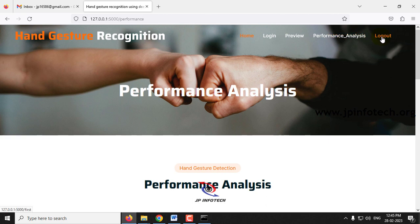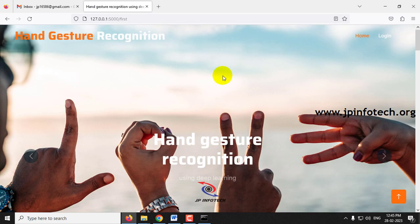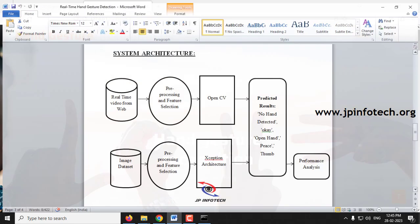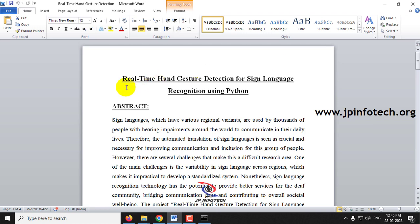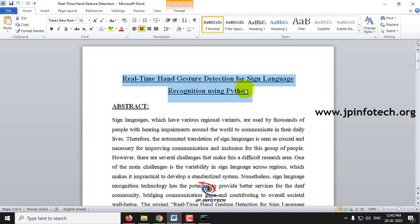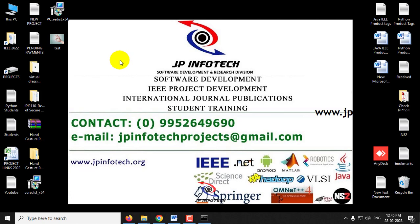After logging out, this concludes the project demonstration — Real-time Hand Gesture Detection for Sign Language Recognition using Python. Thank you for watching.